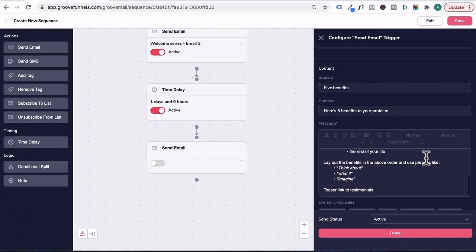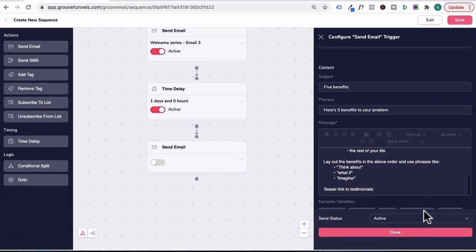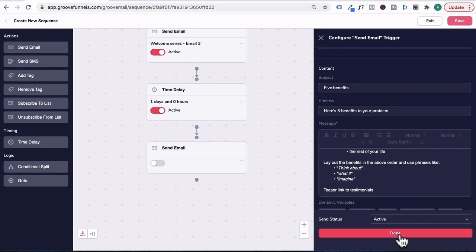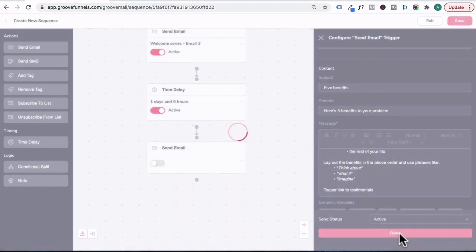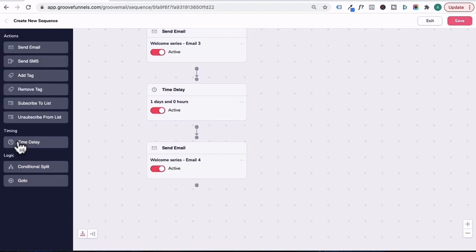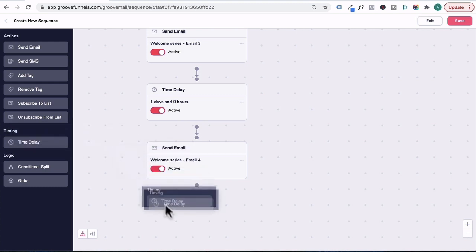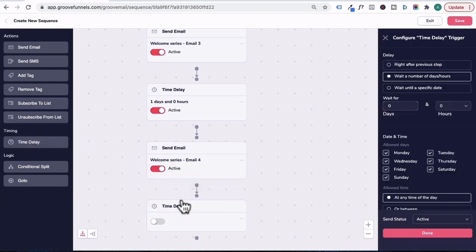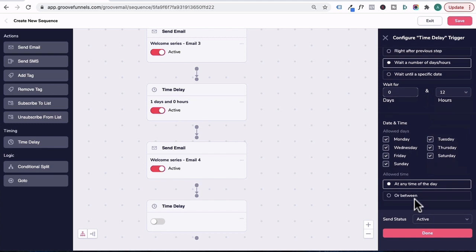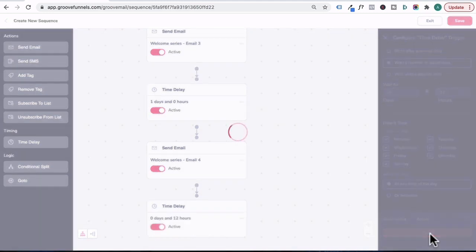So once you completed this particular email, just go down here and then press done. Let's head over here and drag in another timer delay and pop it there. Now for the fifth email, I might set this to 12 hours instead of one day and click here. Then click on done.